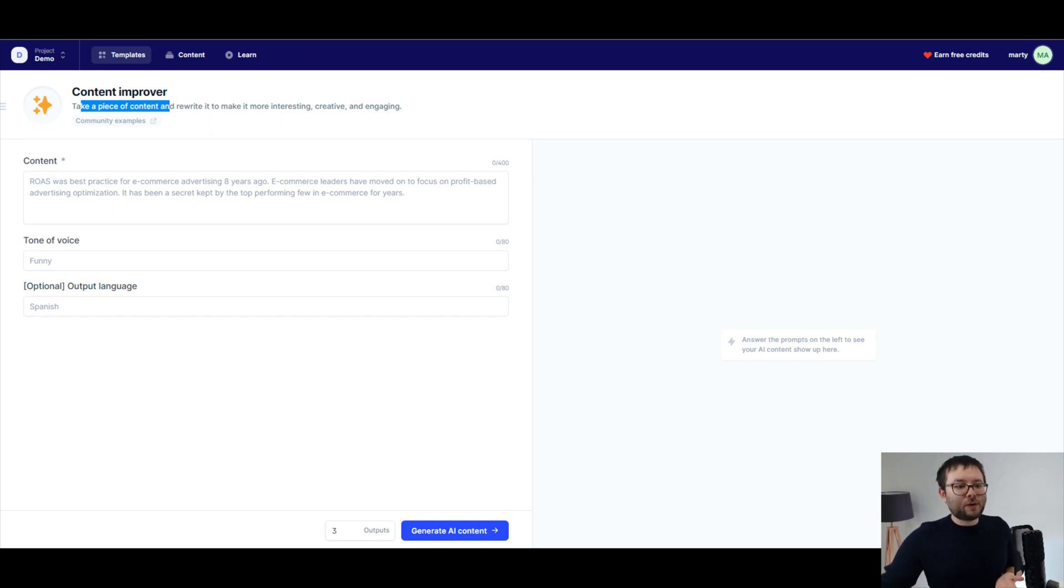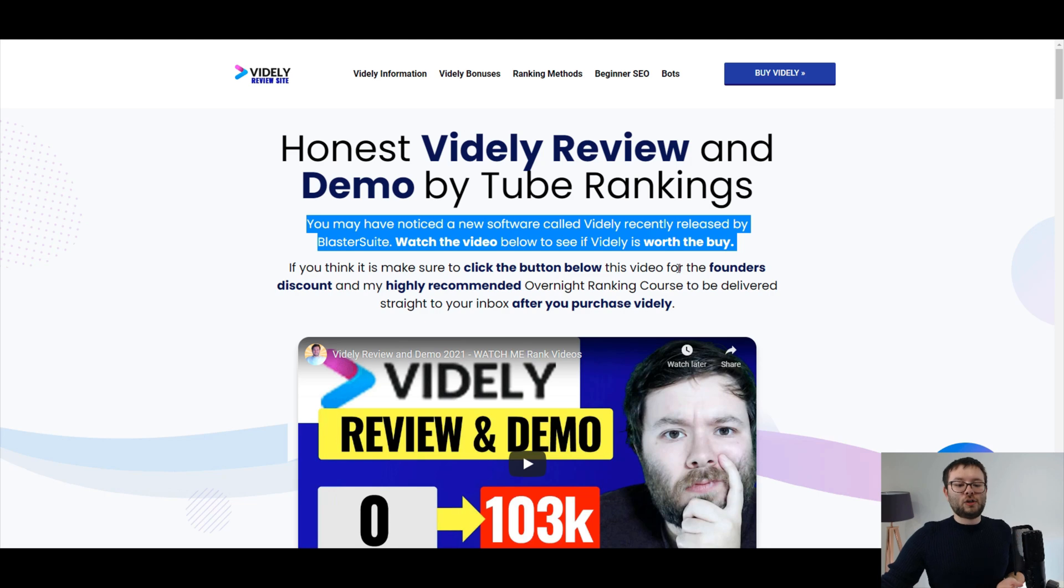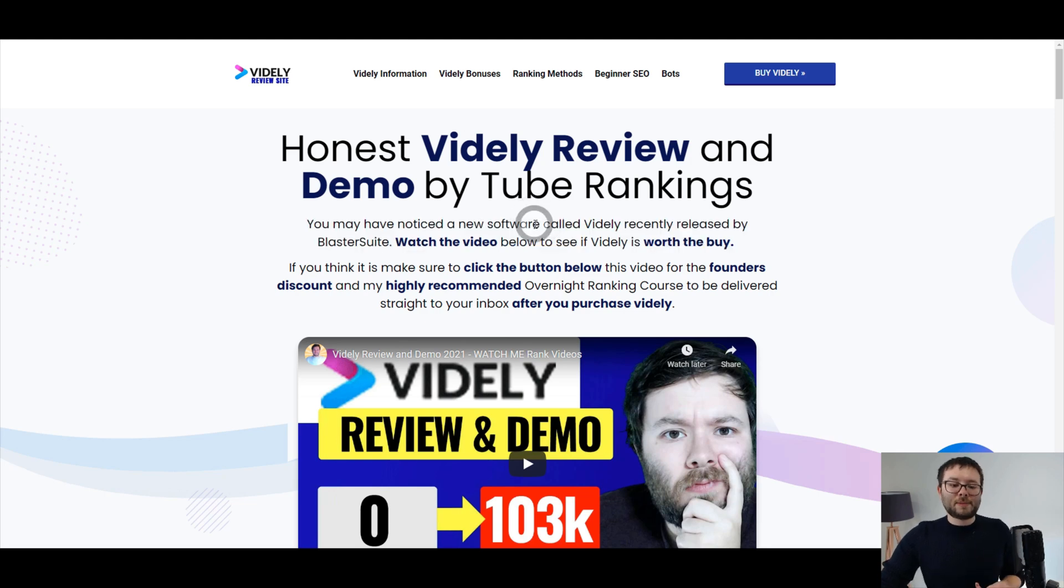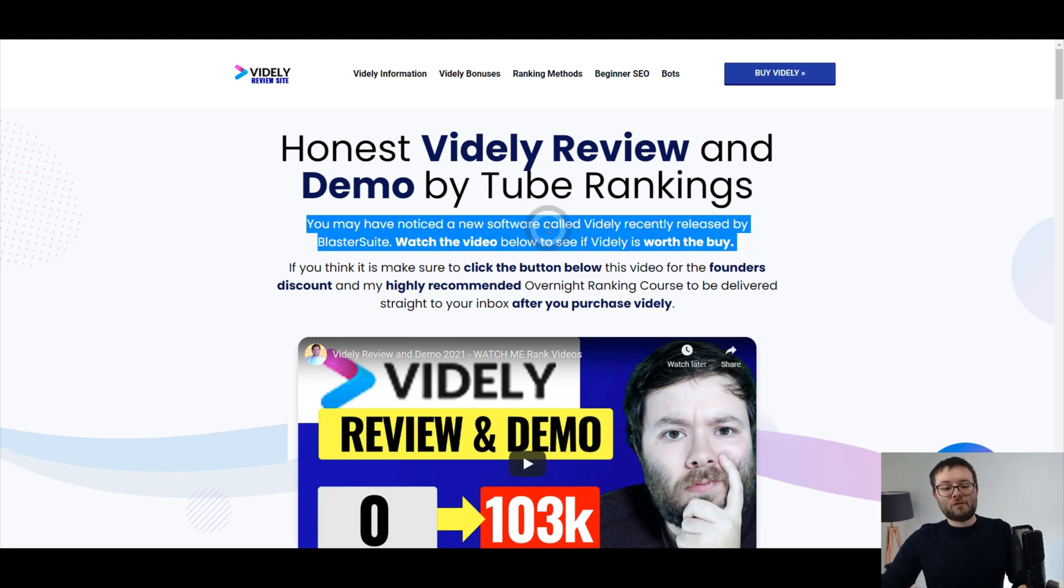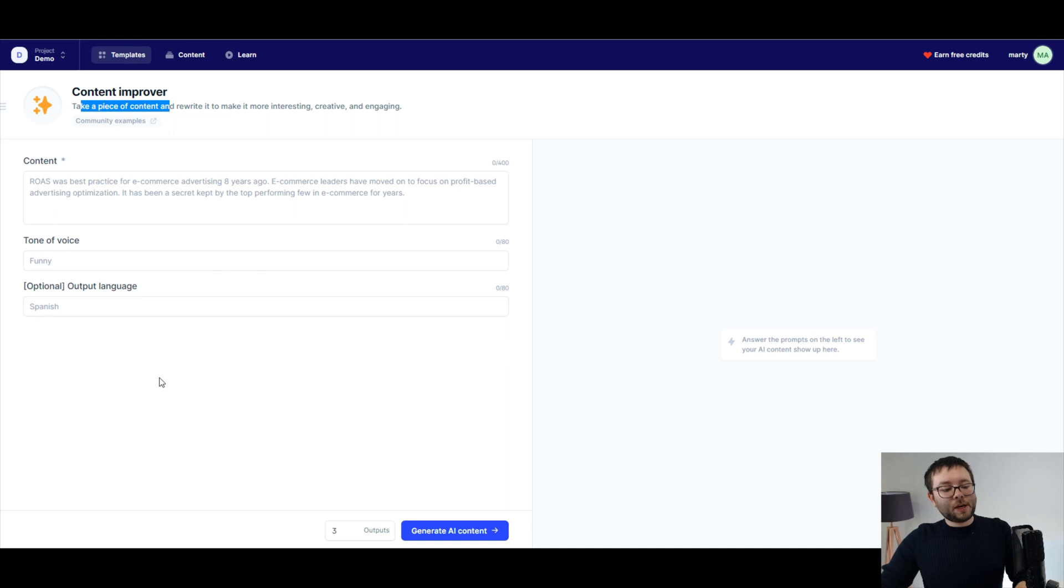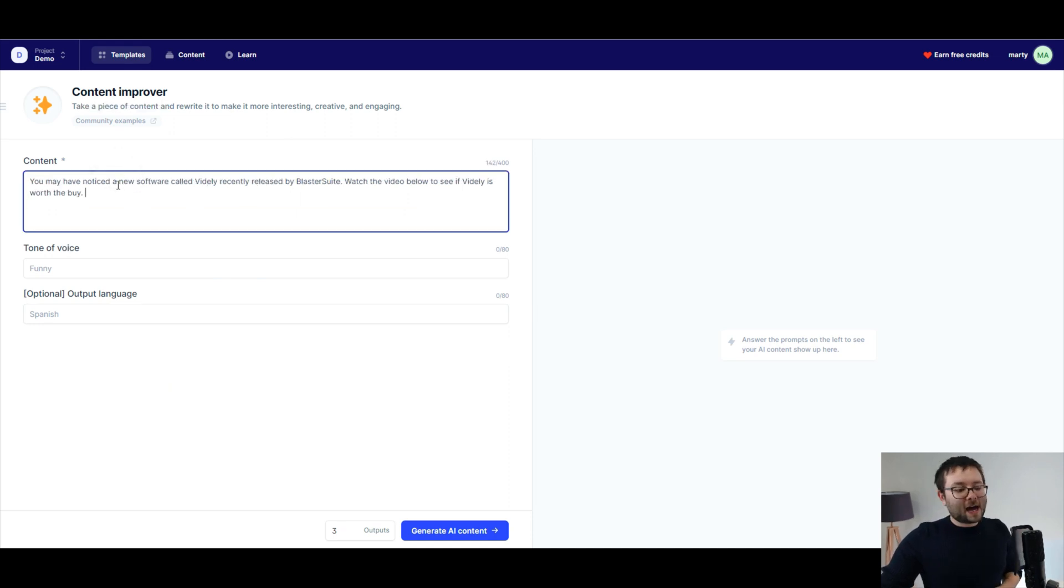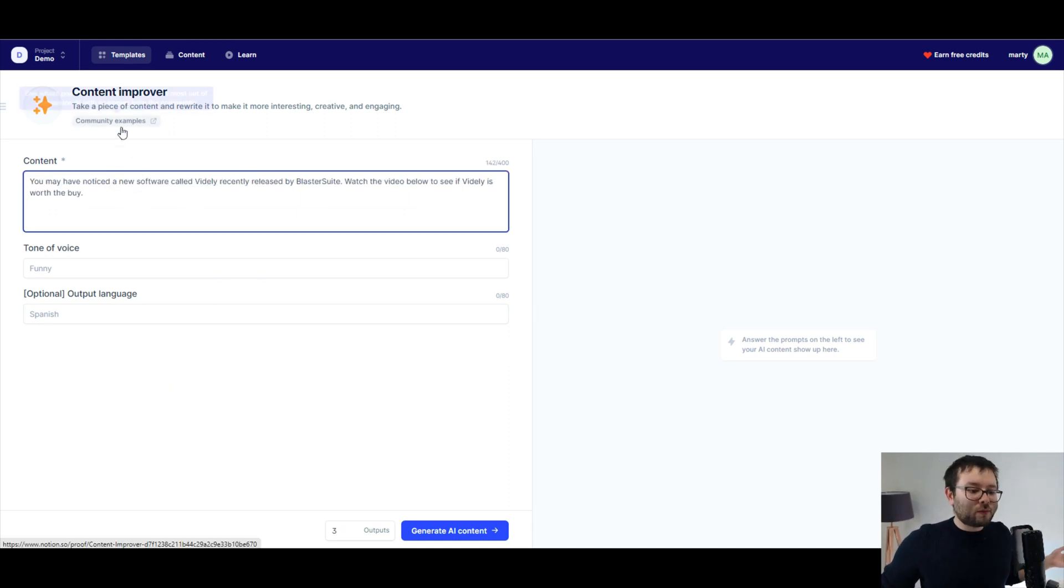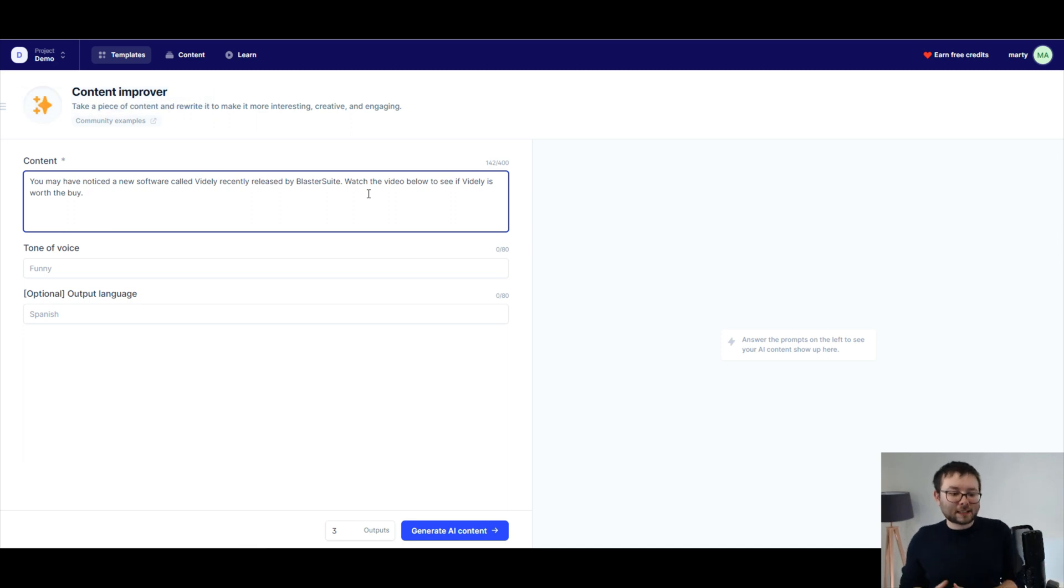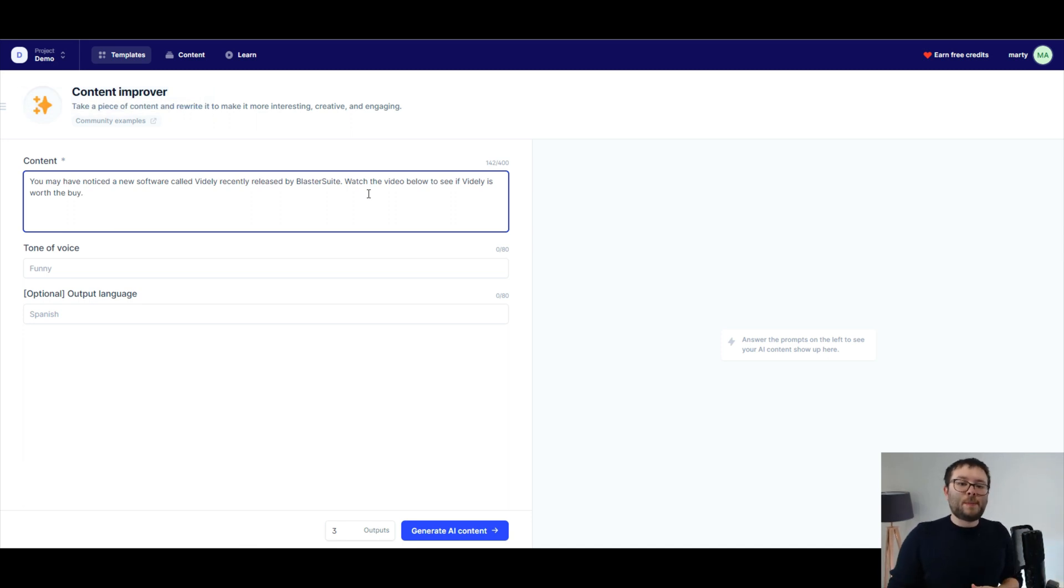What I'm going to do, I'm just going to head over to one of my other websites and grab this piece of text here. I'm going to paste it in the content area and it says, you may have noticed a new software called Vidly, recent release by BlasterSuite. Watch the video below to see if Vidly is worth the buy.